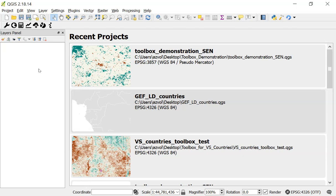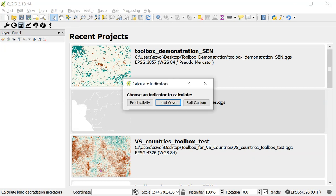In this video I'm going to show you how to calculate the land cover indicator. The first step is to click on the Calculate Indicators button, the calculator icon on the toolbar. On the window that pops up you can choose which indicator to calculate. Pick Land Cover.